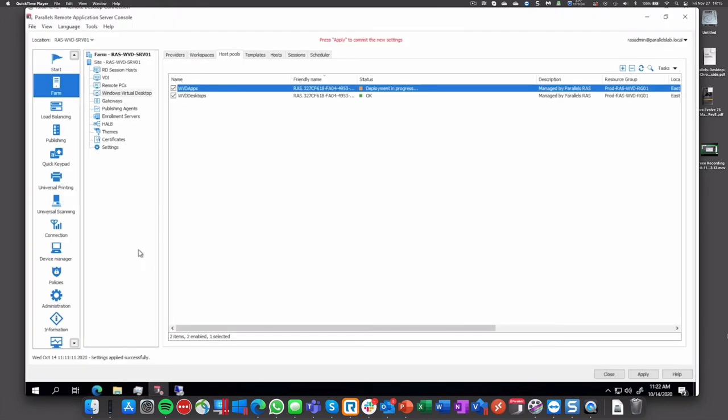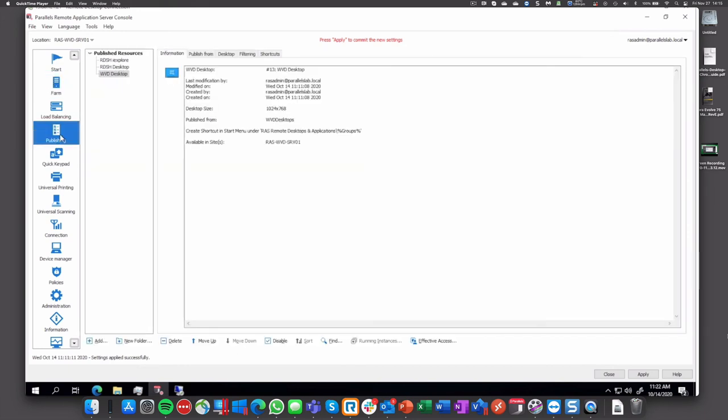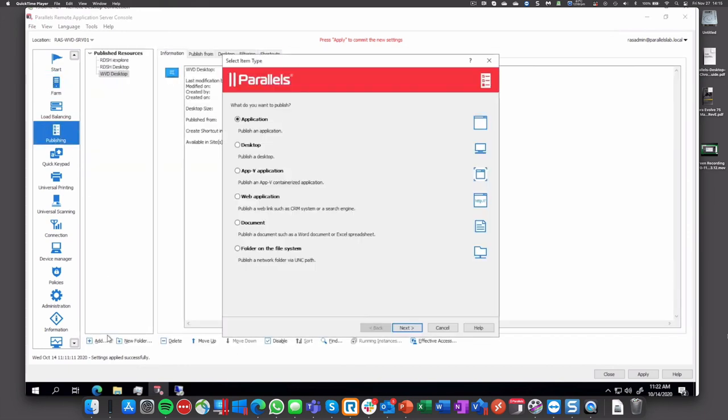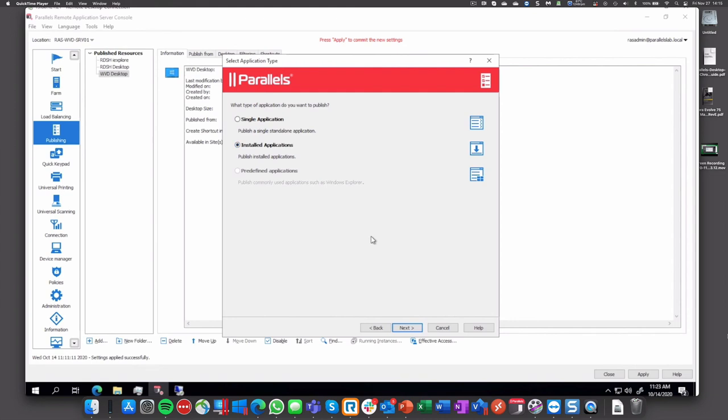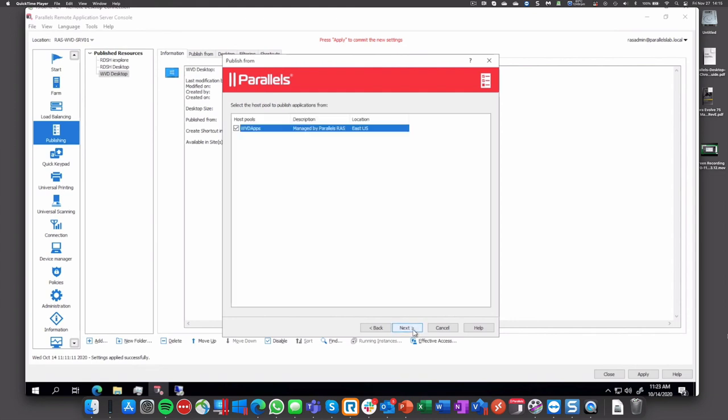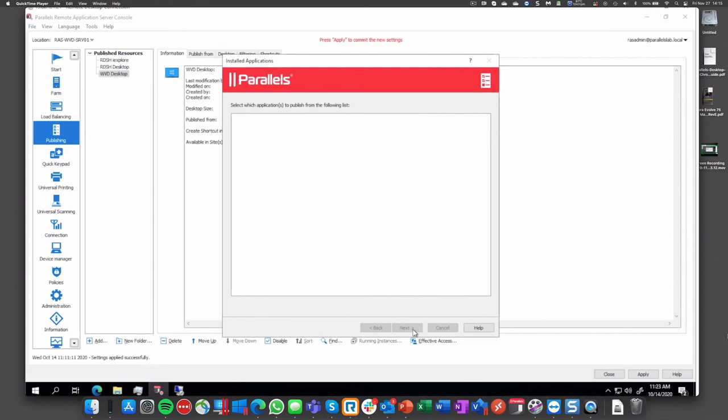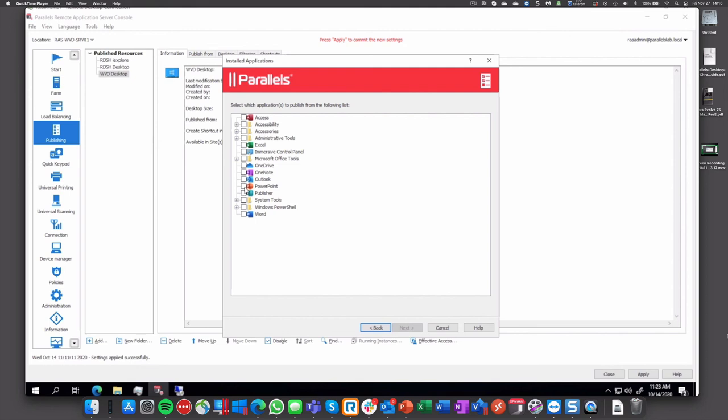Let's go to publishing and publish another resource: application from WVD. Installed application, like we do with RD session host and VDI. We scan the server or the Windows VDI. We see the applications. We have Microsoft Office in this case. Let's pick one.